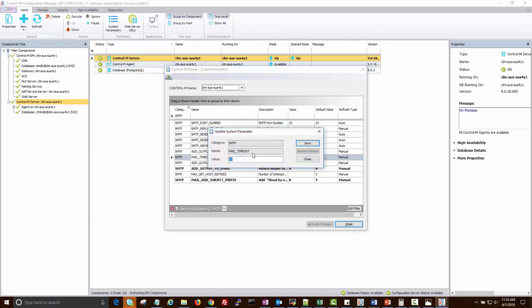By default, it is set to 10 seconds. To increase the timeout value, we will set it to 30 seconds.